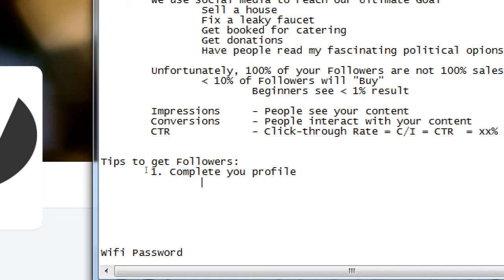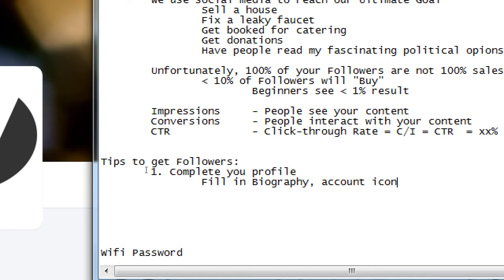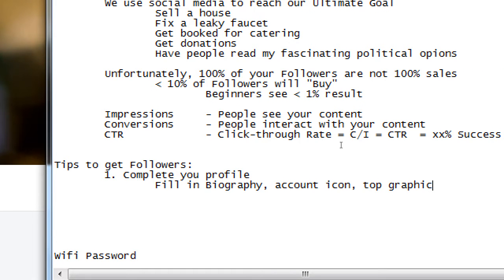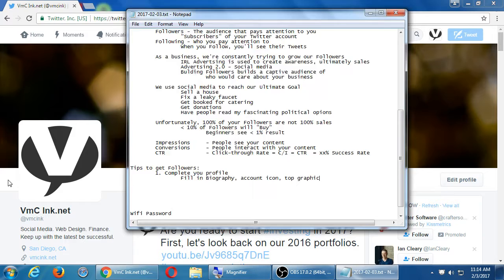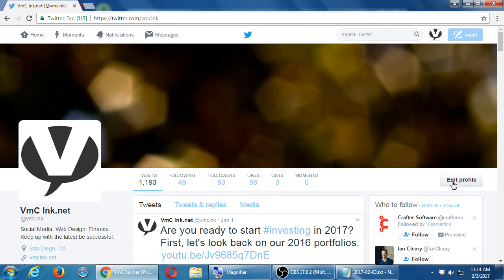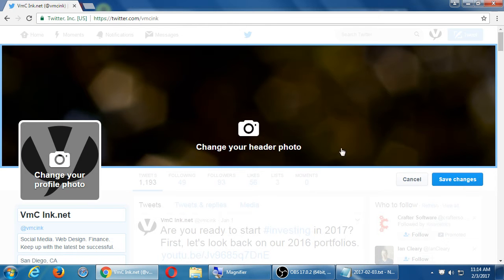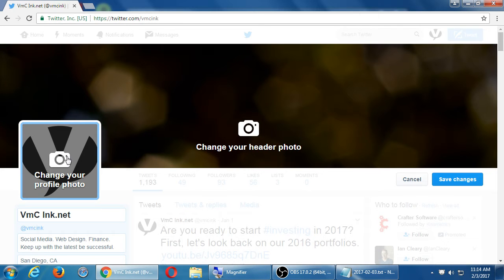So complete your profile. So fill in biography, account icon, top graphic. So a spam account is pretty empty or pretty bare. Here what we want them to do is to set it up a little bit more so that we have actual content and enticing people. You should see then on the right side, edit profile. Click on edit profile.